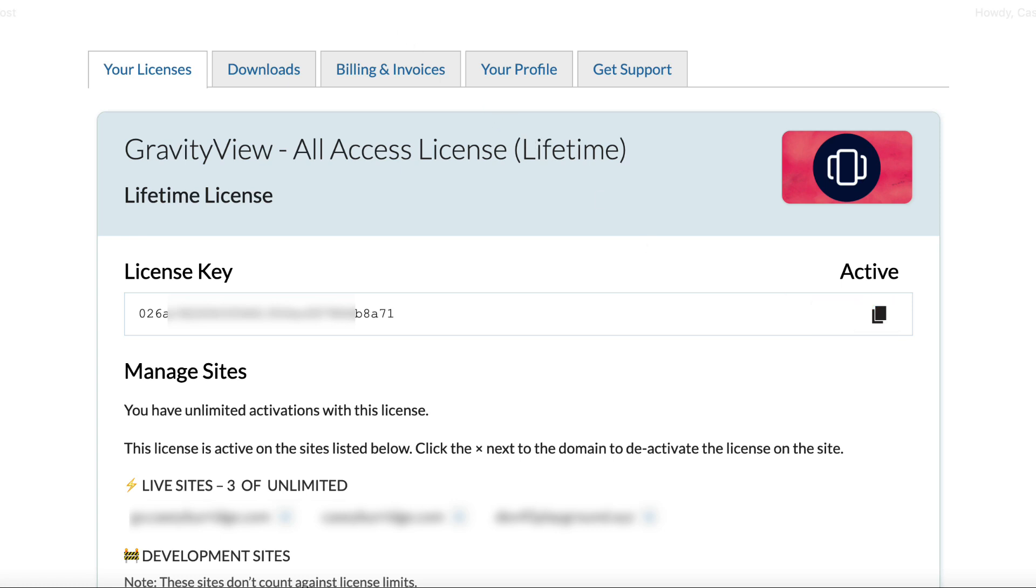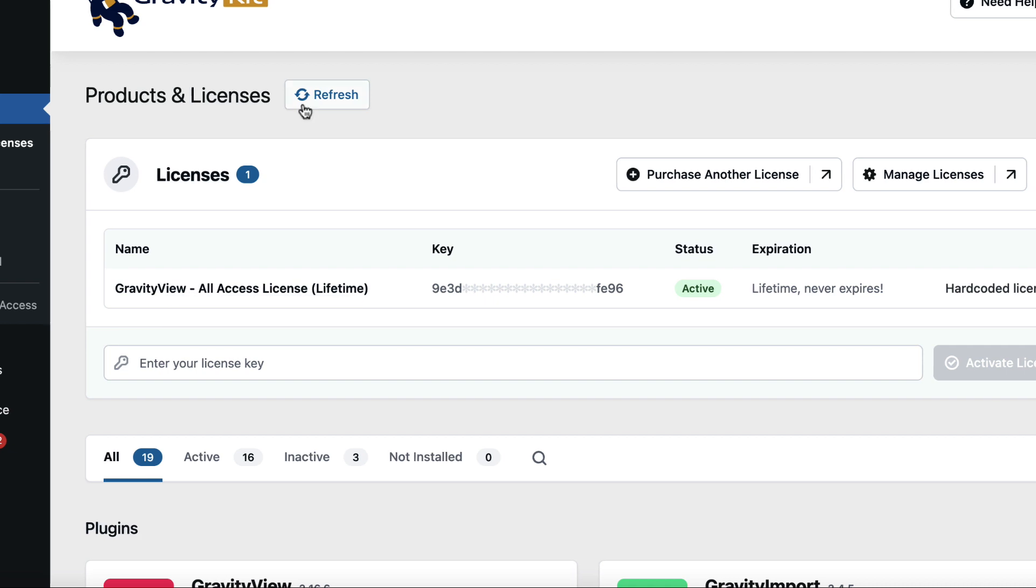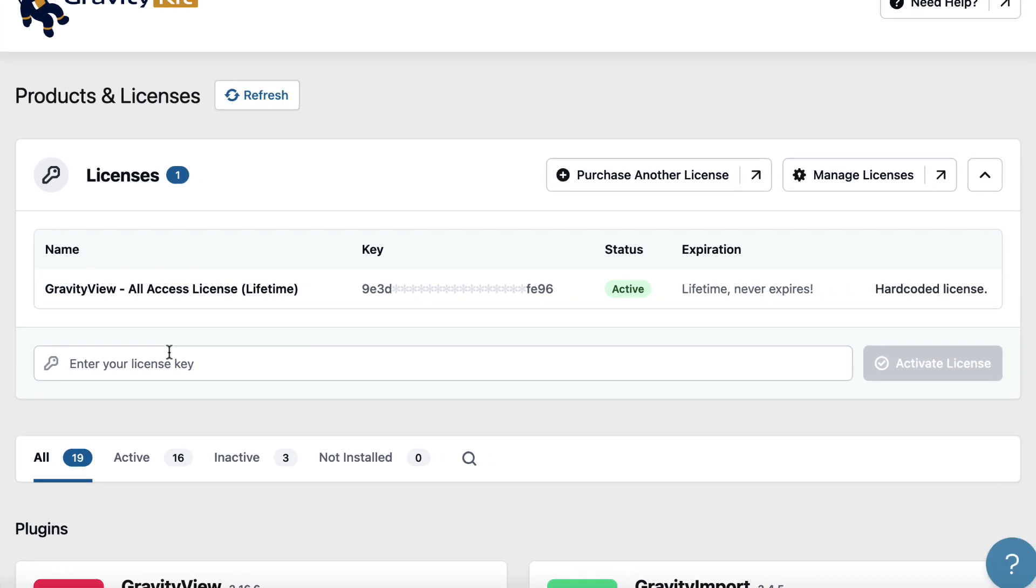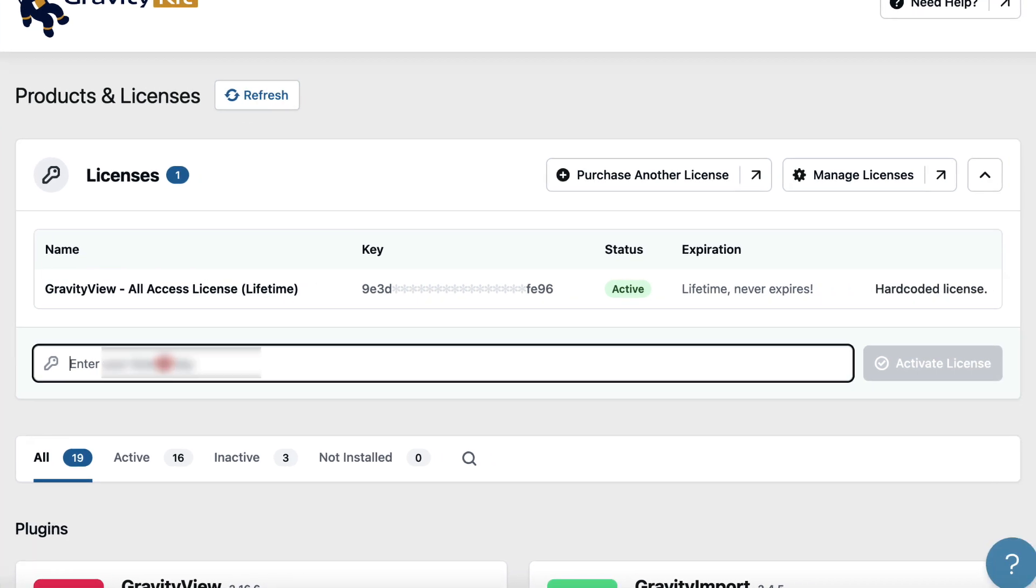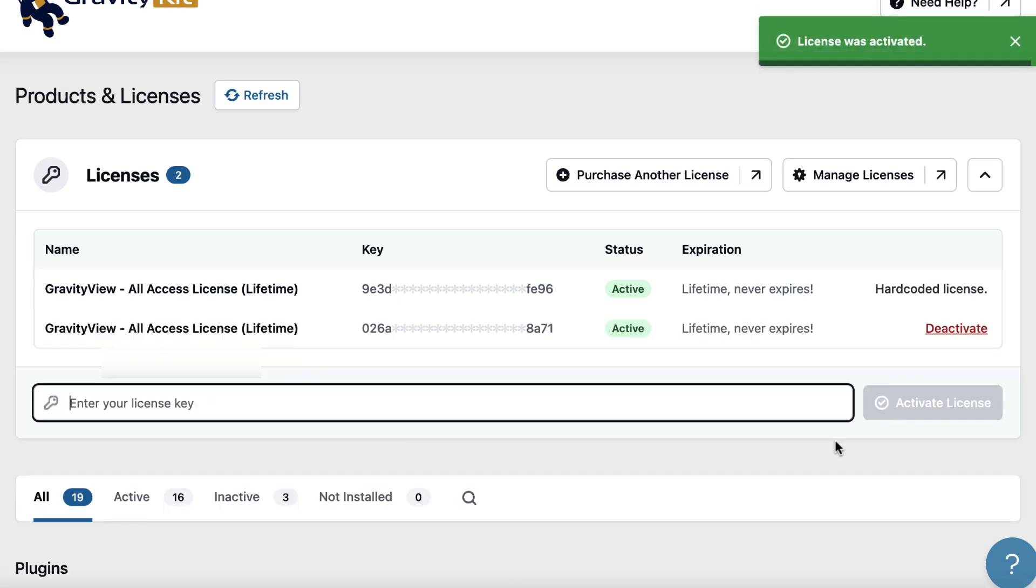So now we can head back to our website and paste it here in this box. There we go. And we'll click Activate License. Okay, so our license has been activated. As you can see, it's here.